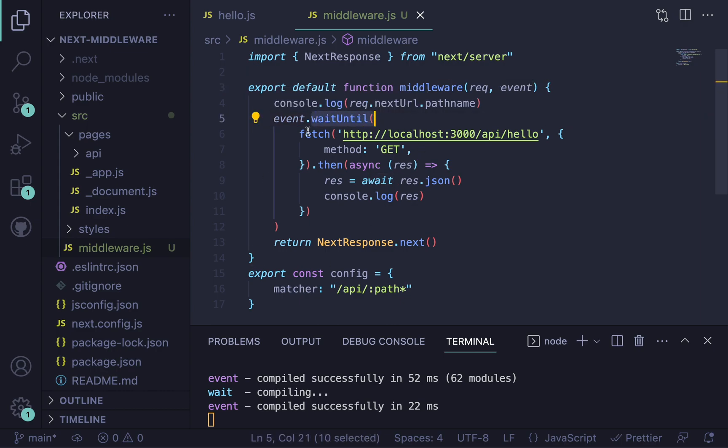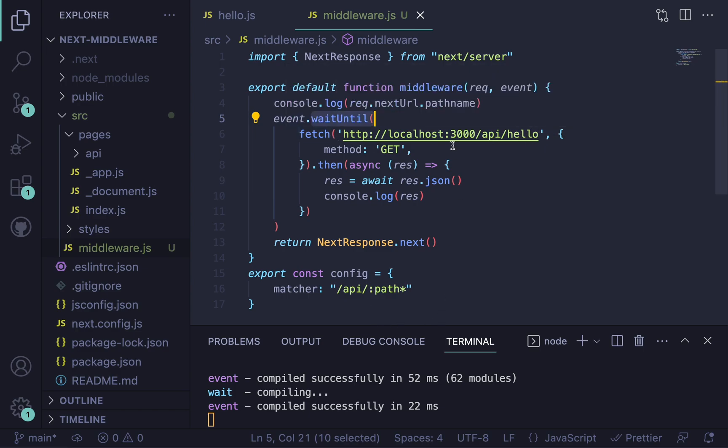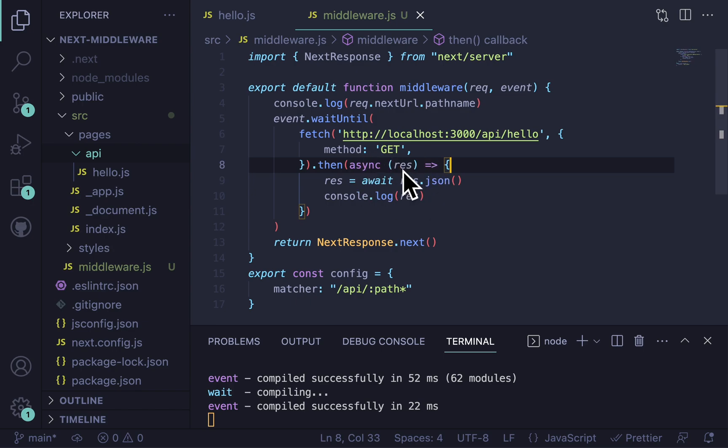And this is going to wait until your fetch response comes back. So right now I'm just fetching my own API, so the hello API route here. And this is a GET request and then I just do stuff with the response, turn it into JSON, and then console log it.